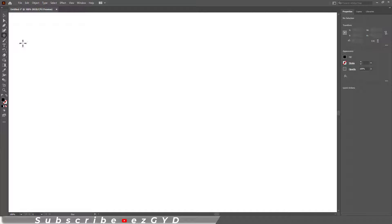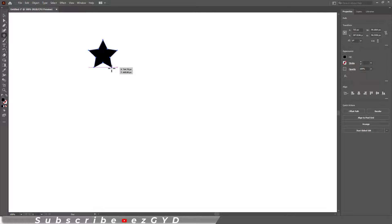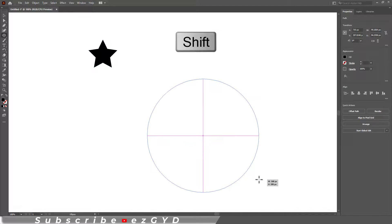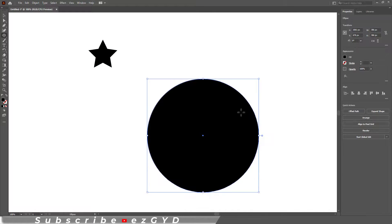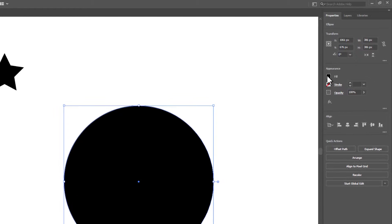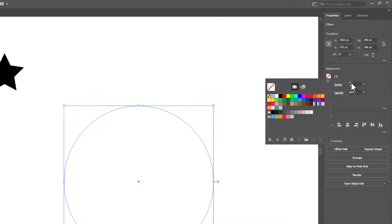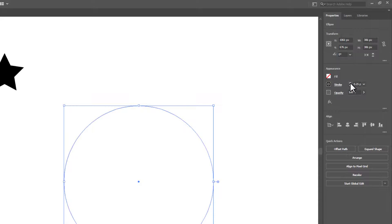So let me give you the best method to make a radial array. First of all, draw a circle by pressing Shift key. Let me remove the fill color and add a little bit of stroke.